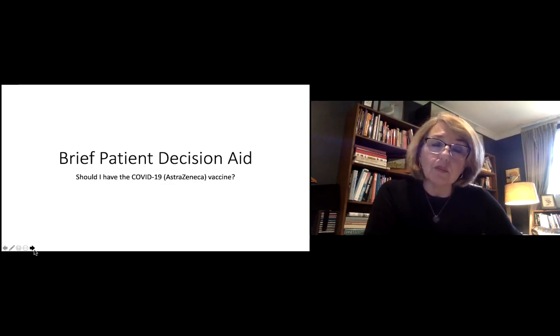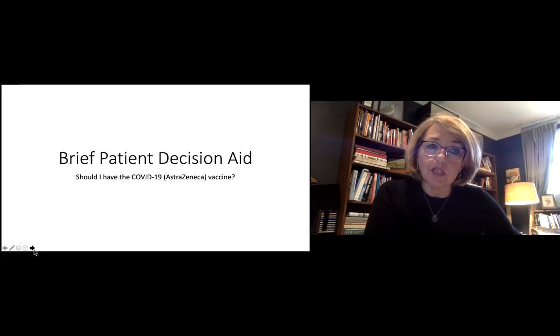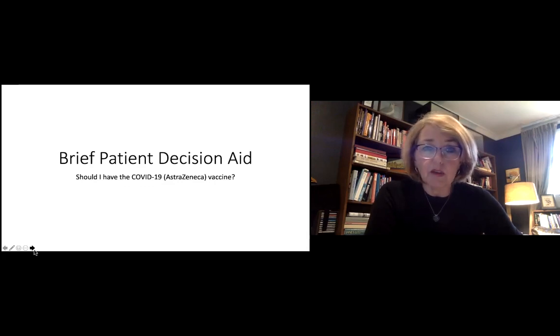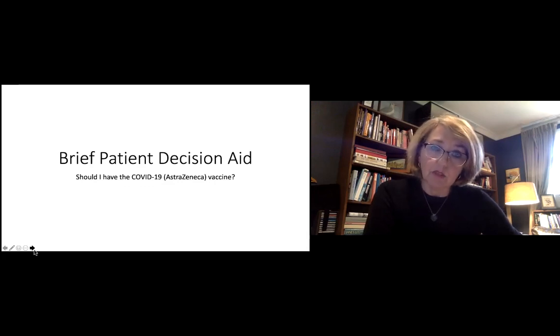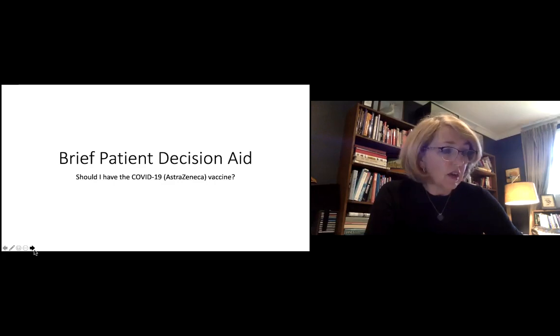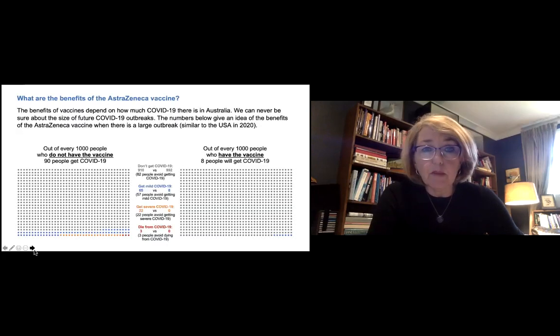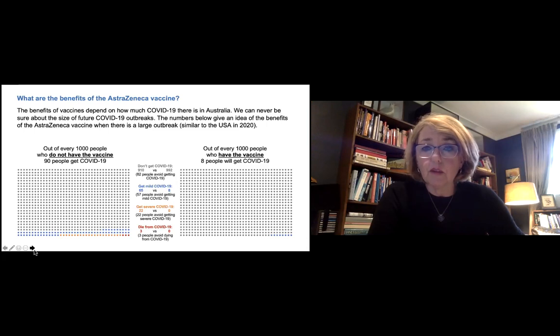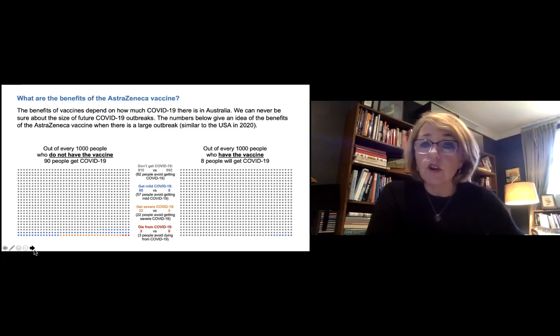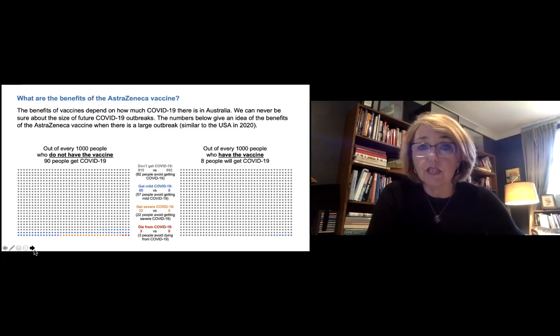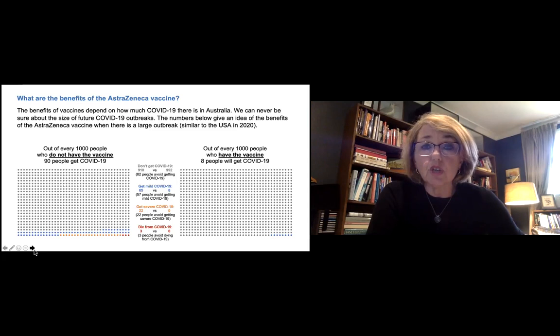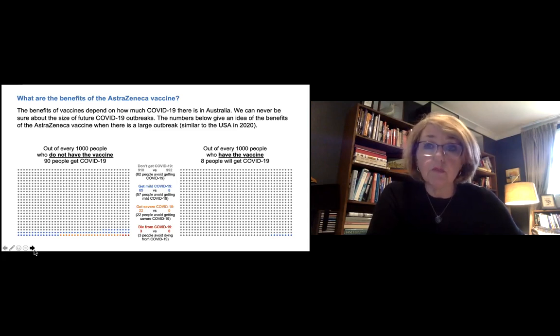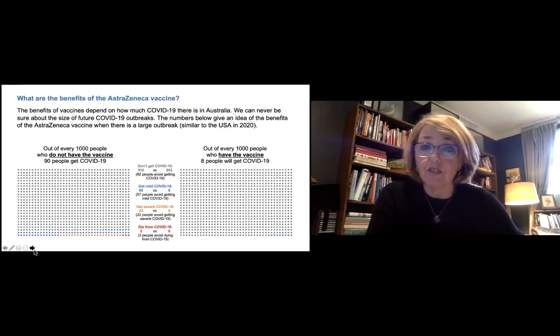And really, to help you make that decision, what we want to do is summarise the benefits and harms for you. So first of all, thinking about the benefits. And you'll see here a larger version of the graphic that's on the patient decision aid that shows you the benefits, the main benefits, the key benefits of having the vaccine.